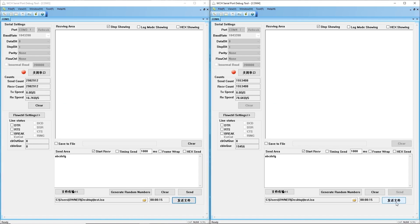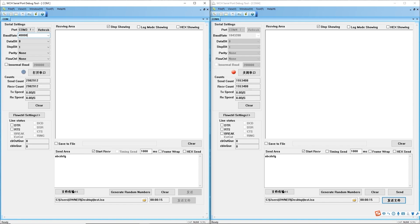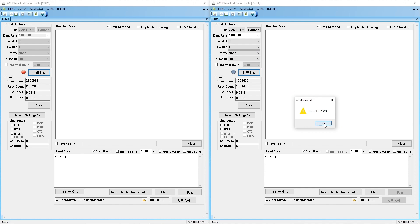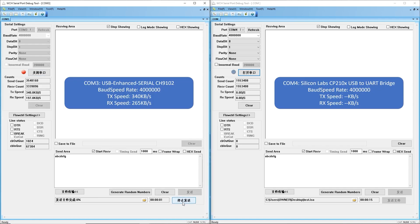We will begin another test. Set the port rate to 4 megabits. We can see that CP2104 does not support this rate. Looking at this test result at 4 megabits: the CH9102 has 340 KB per second TX speed and 265 KB per second RX speed.